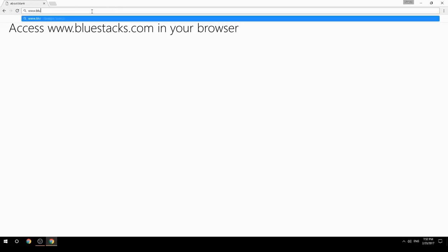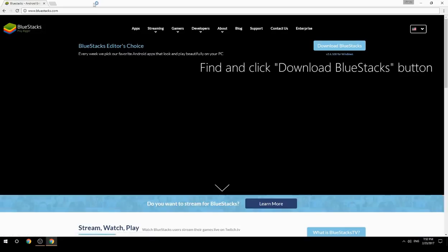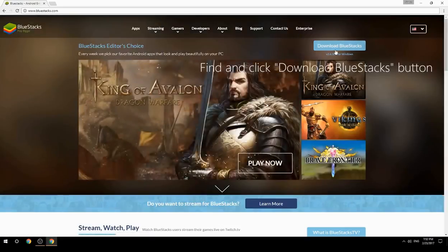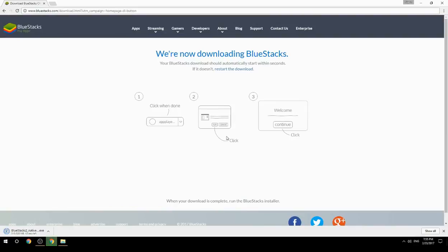Access www.bluestacks.com in your browser, find and click the Download BlueStacks button. Wait for the download to finish, then run the downloaded file.